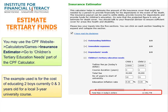Estimate Tertiary Education Funds. To calculate the projected funds, you can use the CPF Website's Calculator. This calculator is under the Insurance Calculator section, and there is a section entitled Children's Tertiary Education Needs.